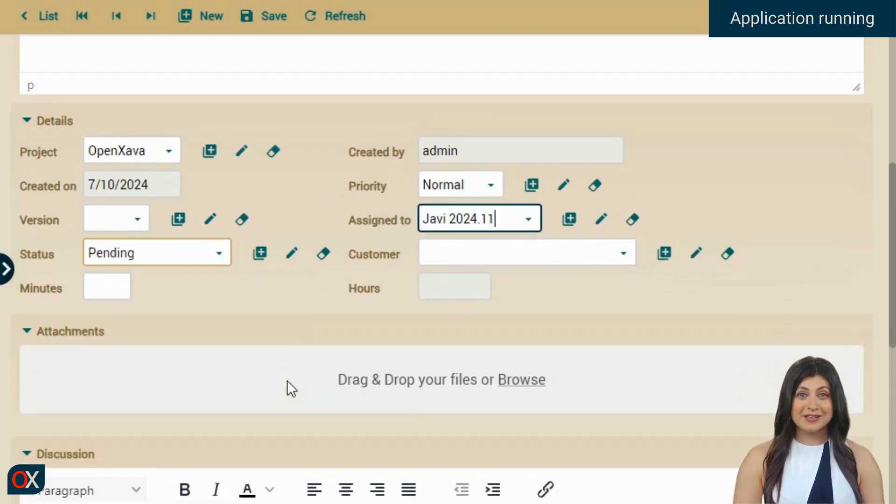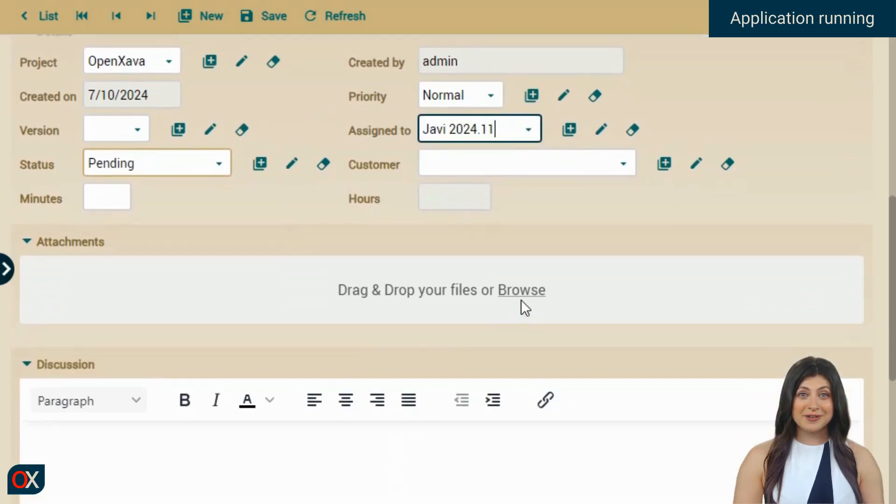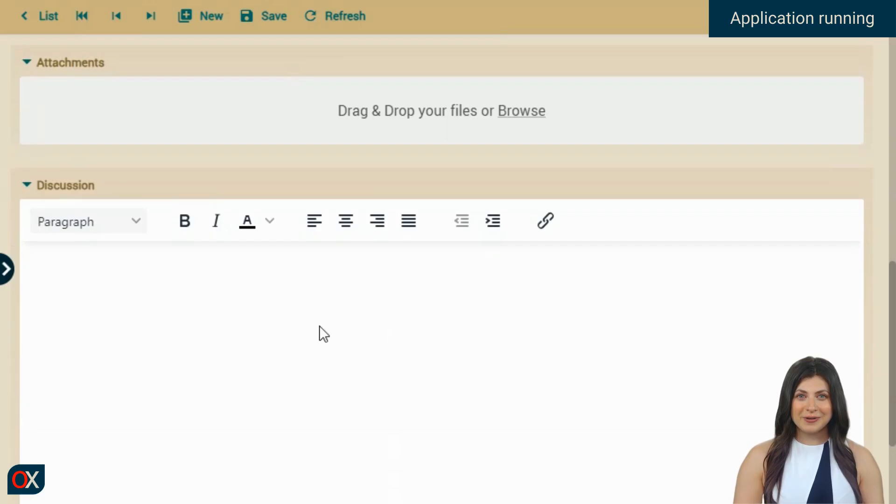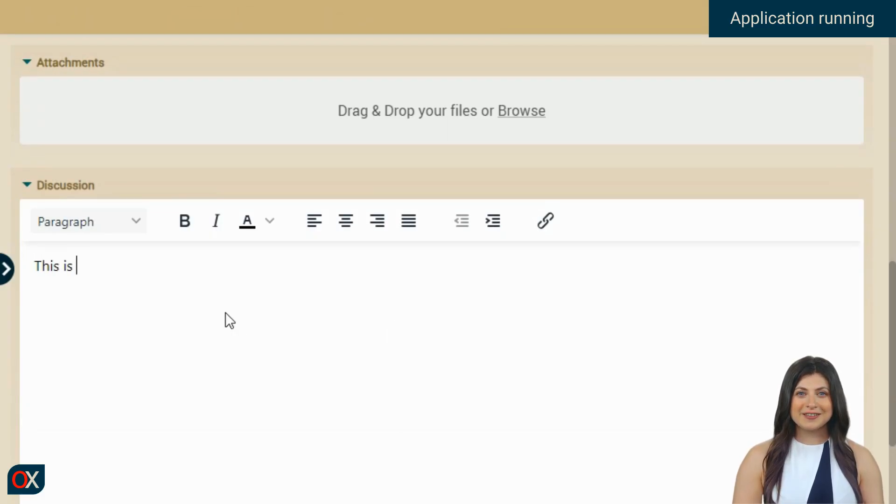We see how we can attach files if we wanted to, and we also have a discussion thread. Let's add a comment.